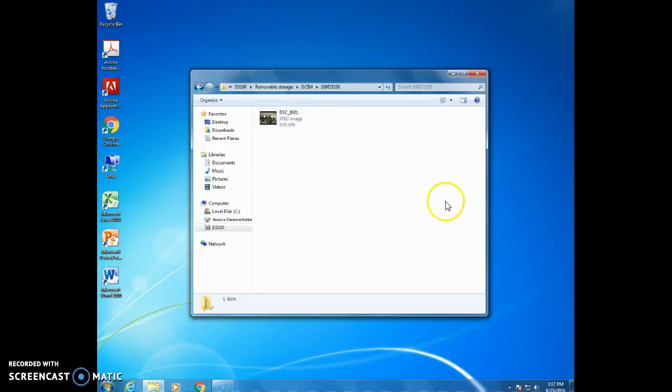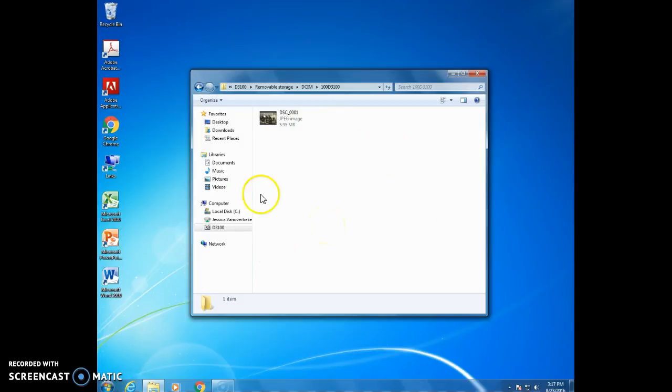Okay now you can finally see your pictures. Now what are we going to do with them? We're going to copy and paste them into a folder.